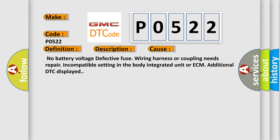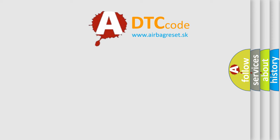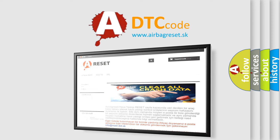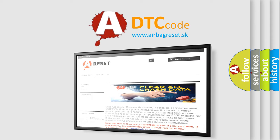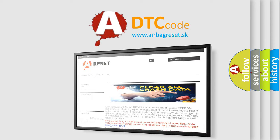The Airbag Reset website aims to provide information in 52 languages. Thank you for your attention and stay tuned for the next video.